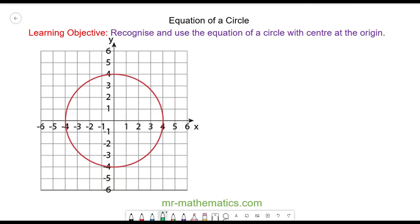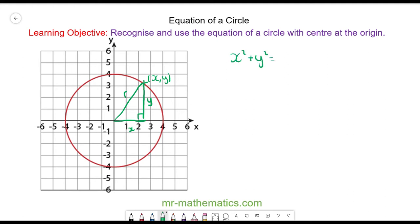Hello and welcome to our lesson on the equation of a circle. We're going to find the equation of a circle by picking a point anywhere along the circumference. At this point we'll have an x and a y value, where x is the distance across from the origin and y is the distance up. We have x and y, and the radius connects the two, and because it's a right-angled triangle we can use Pythagoras' theorem.